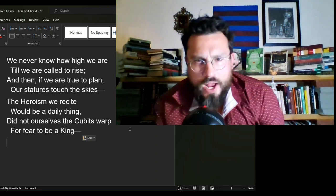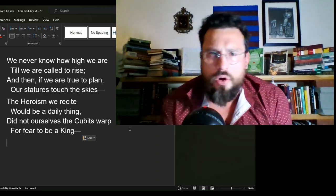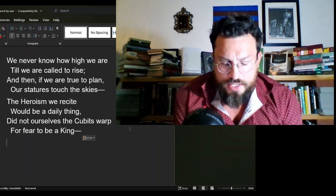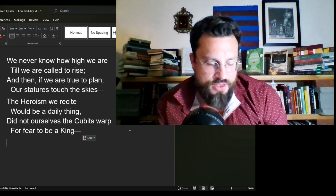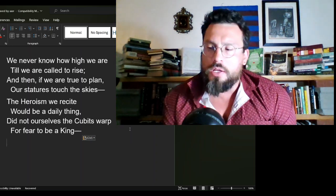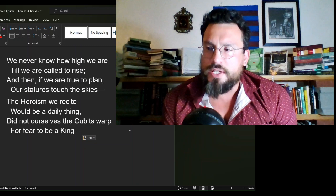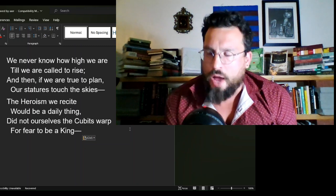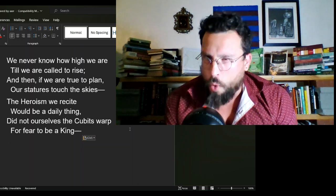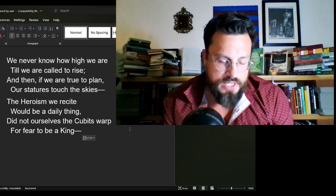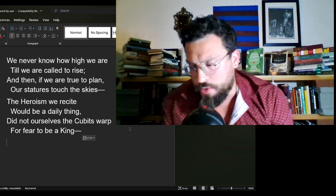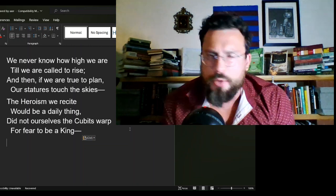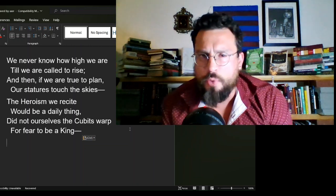We never know how high we are by Emily Dickinson is a poem that offers some interesting talking points, but there's one thing in particular I'll be getting at today. Welcome to Strip Coverlet, where we squeeze the bigger picture out of literature. I'm Adrian Fort.